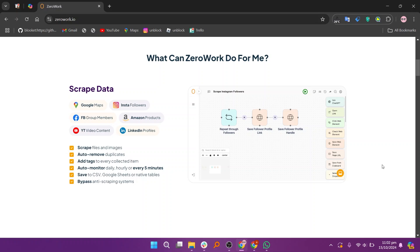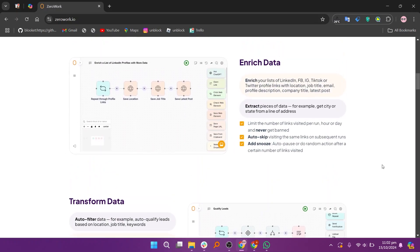ZeroWork offers robust API capabilities, enabling businesses to connect with custom applications and third-party services. This feature is particularly beneficial for larger enterprises that require tailored solutions for unique business processes. It offers several pricing plans,